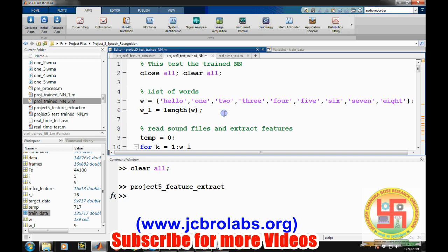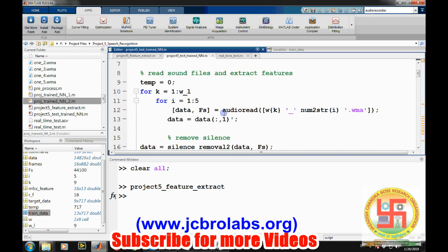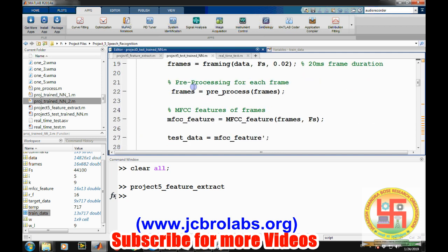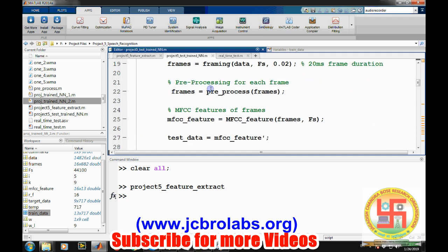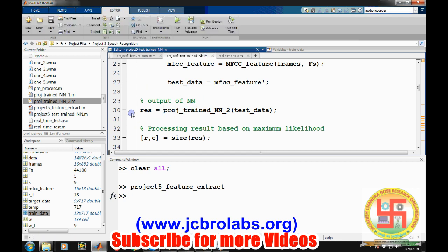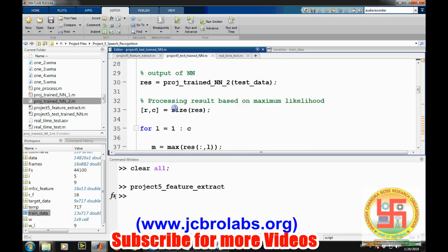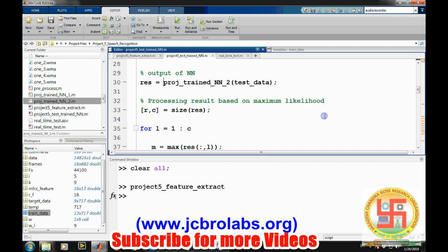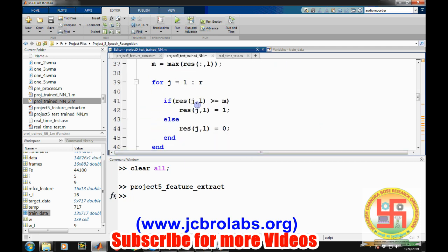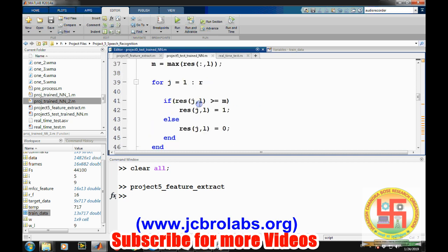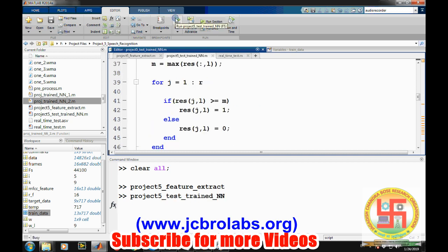For the performance, what we are doing is whatever sound files were there, we are again reading them and then we are feeding them. All the same procedure will be followed before feeding them to the neural network. Once we read sound files one by one, we do MFCC feature preprocessing for each and then we feed all the data into the neural network and then we obtain the result. In this result, crude output of the network is there and then we process that output in order to make it one and zero by maximum likelihood condition.